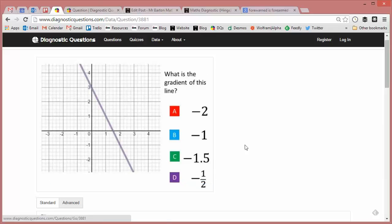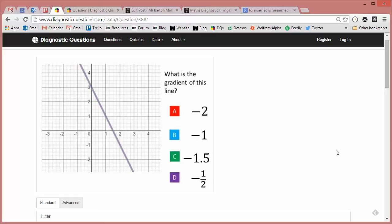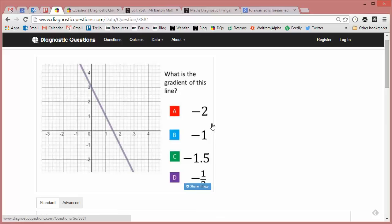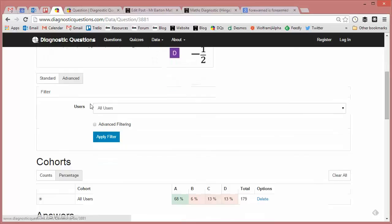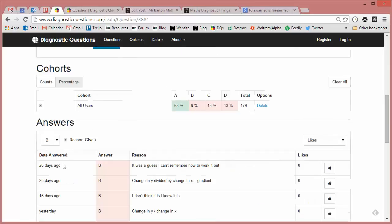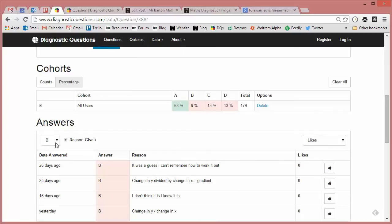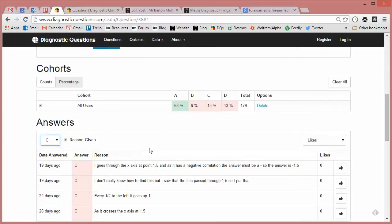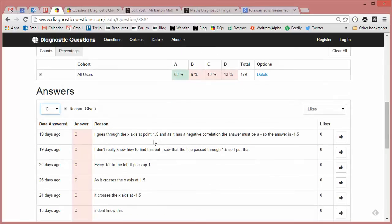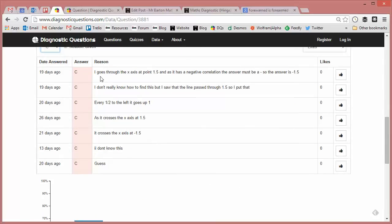What about C, minus 1.5? Can you think why students are going to be getting this? I put it in there because I hope that they'd think something was going on around here where the line crosses the x-axis at 1.5, or maybe that 1.5 is half of two or something along those lines. Let's have a look what reason students are actually giving for this.